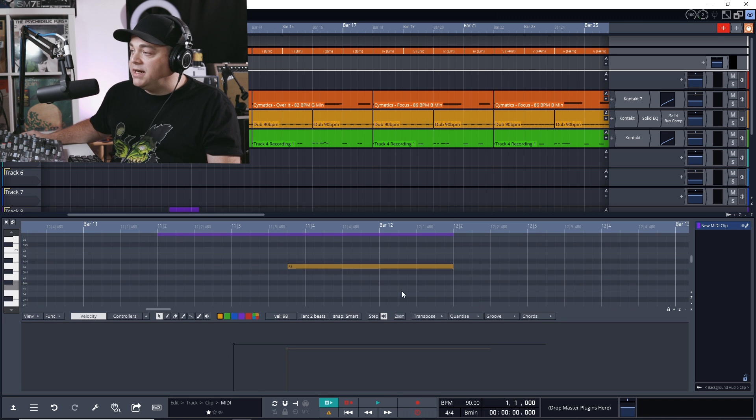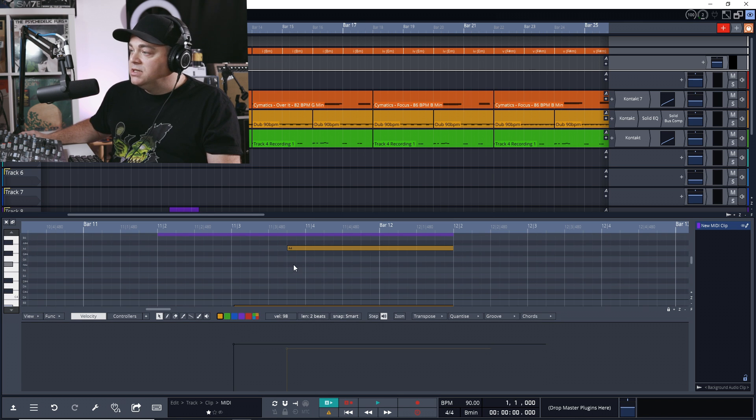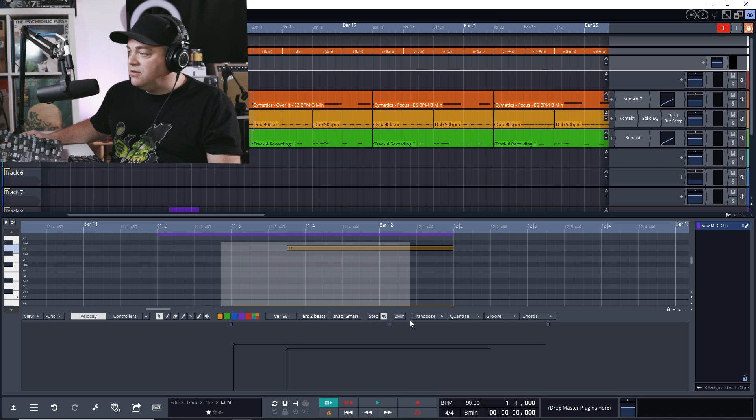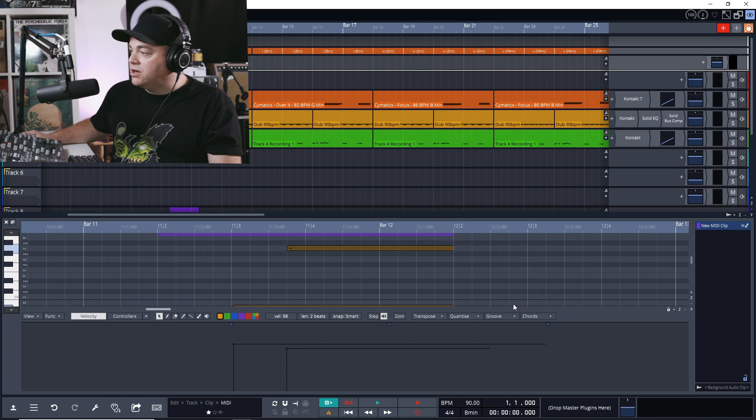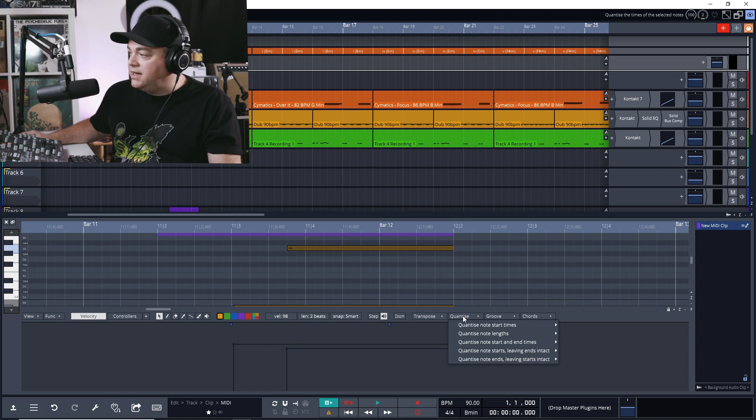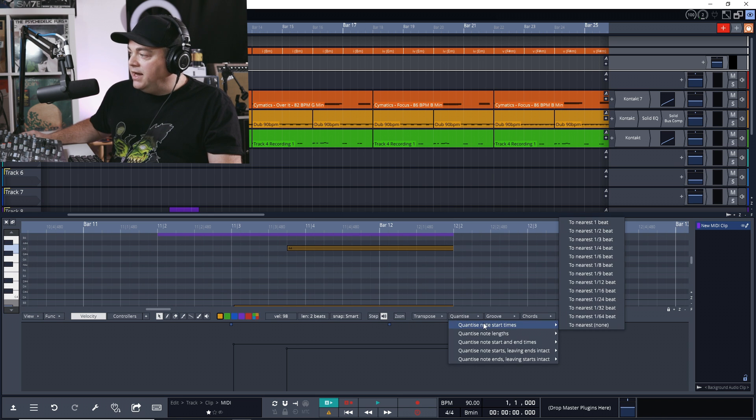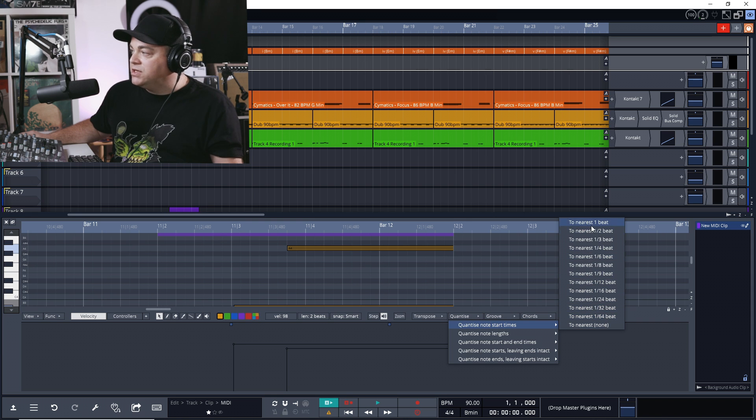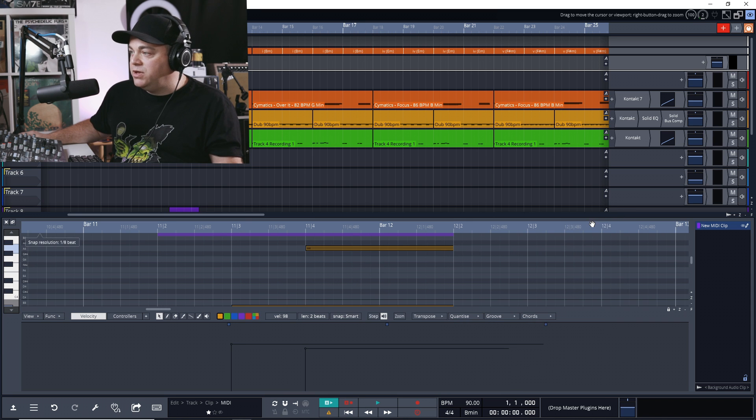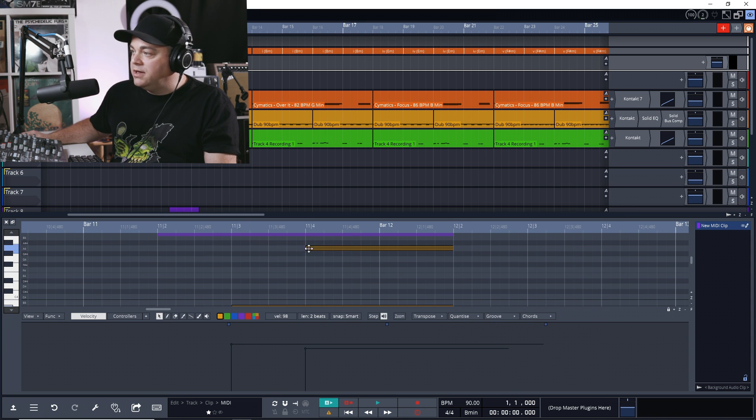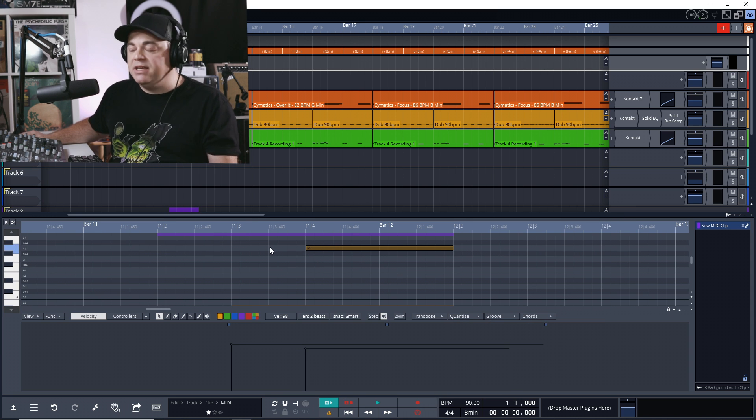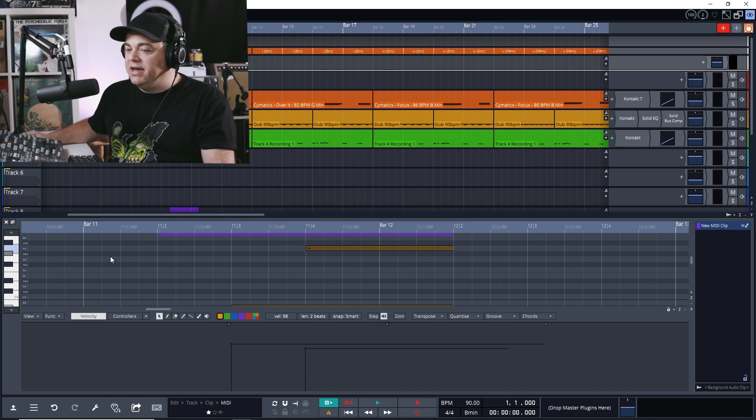If we needed to, we could quantize our notes. So we would just select all the notes that we want to quantize, go down to quantize and note start times, and we can say to the nearest beat if we want. And you can see it moved it to the nearest beat. You can choose whatever you want in there.